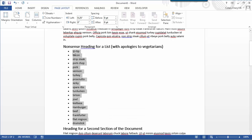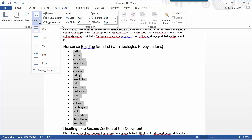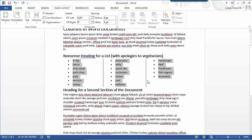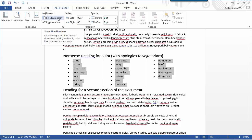However, if you select a section of text first and then choose columns, you can significantly shorten a document while adding columns but not have the columns apply to the full document.